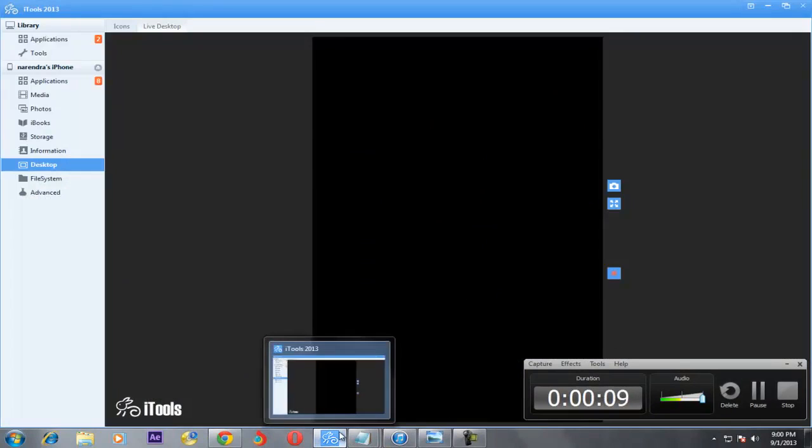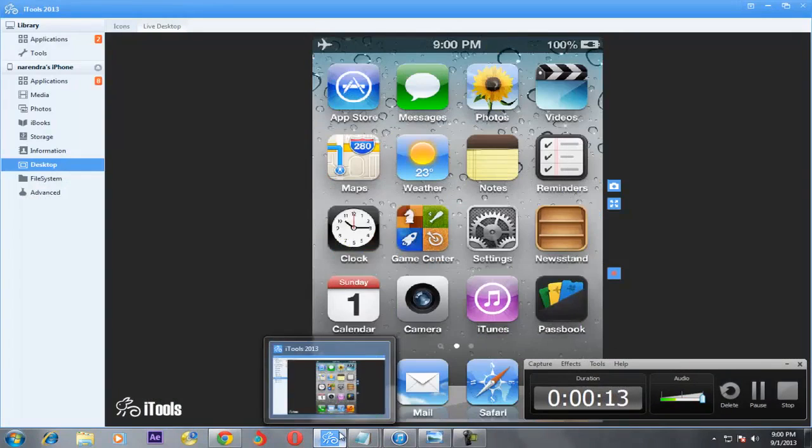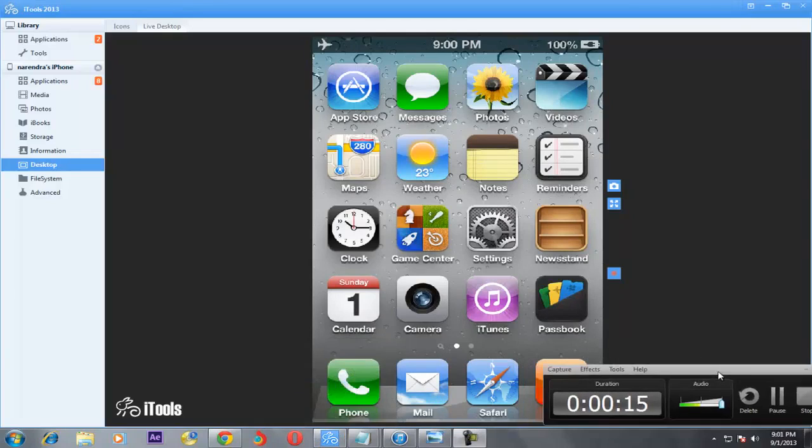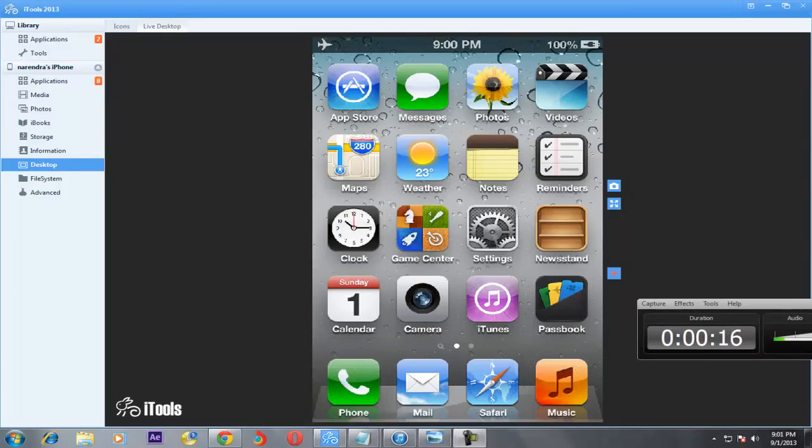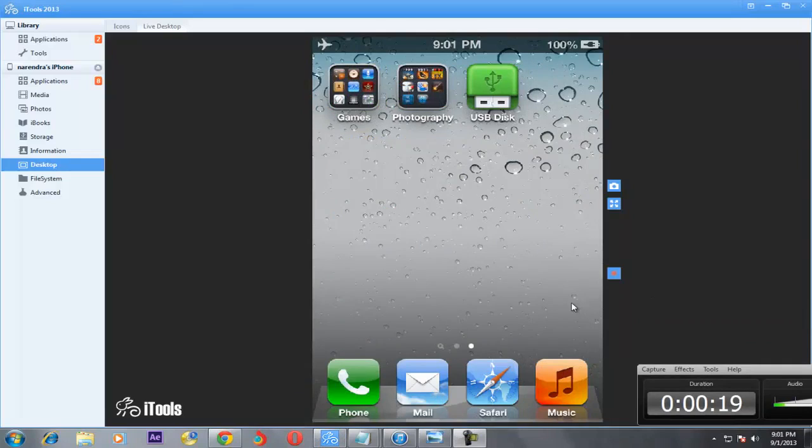We can download it later because already the USB Disk was installed in my iPhone. I will show my iPhone screen on this system. See, this was the USB Disk.